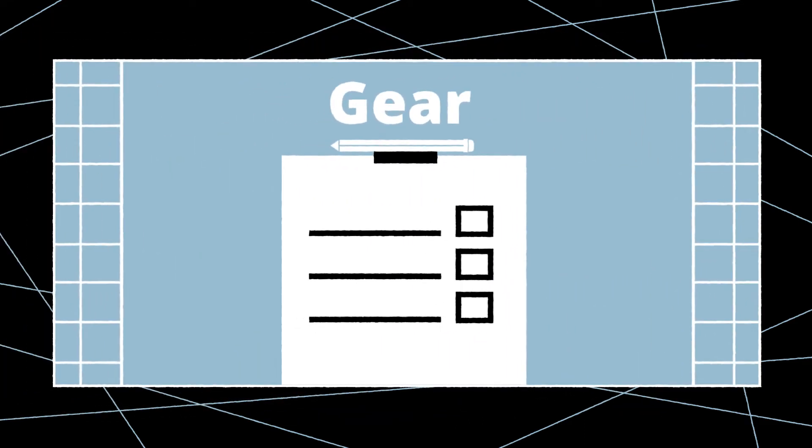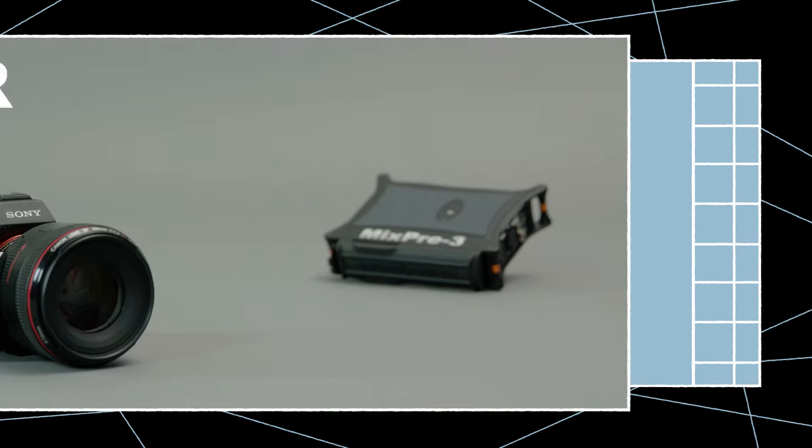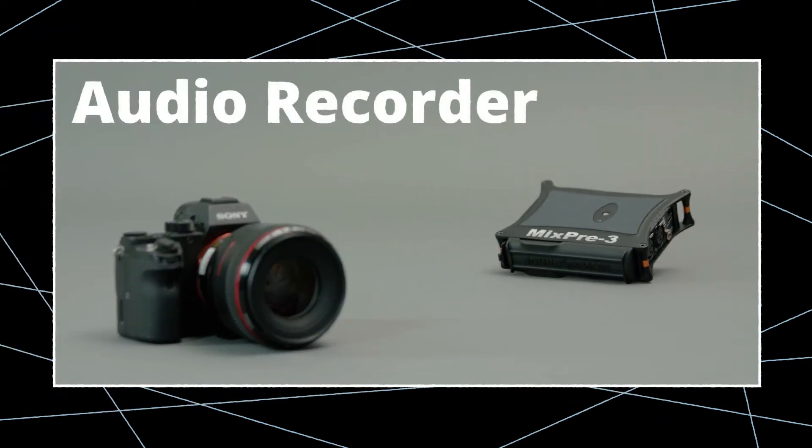To demonstrate this, we'll use the following gear: a Sony Alpha 7S and an audio recorder.